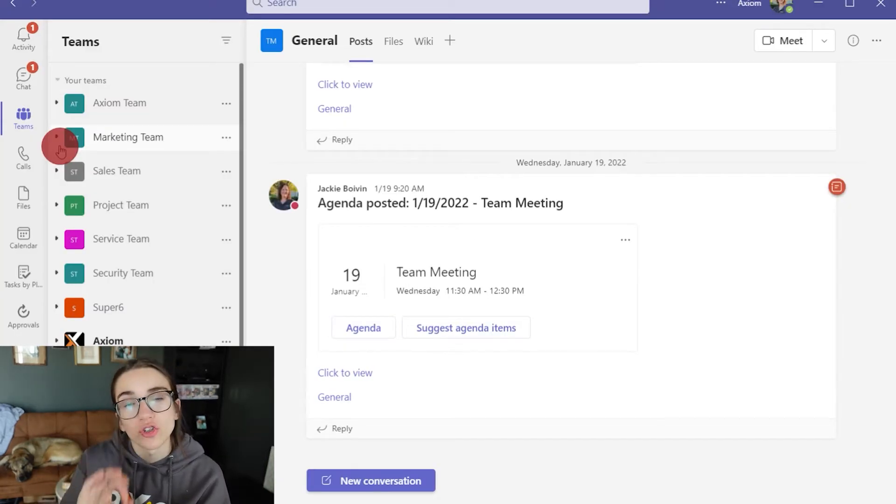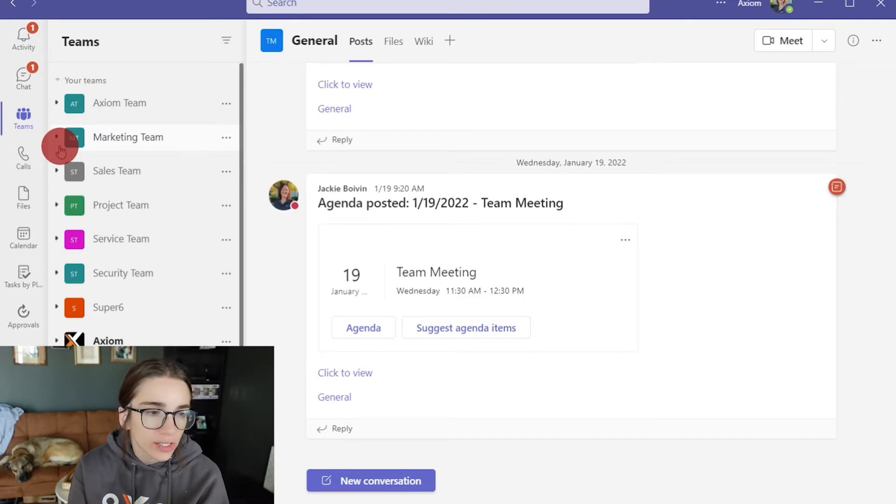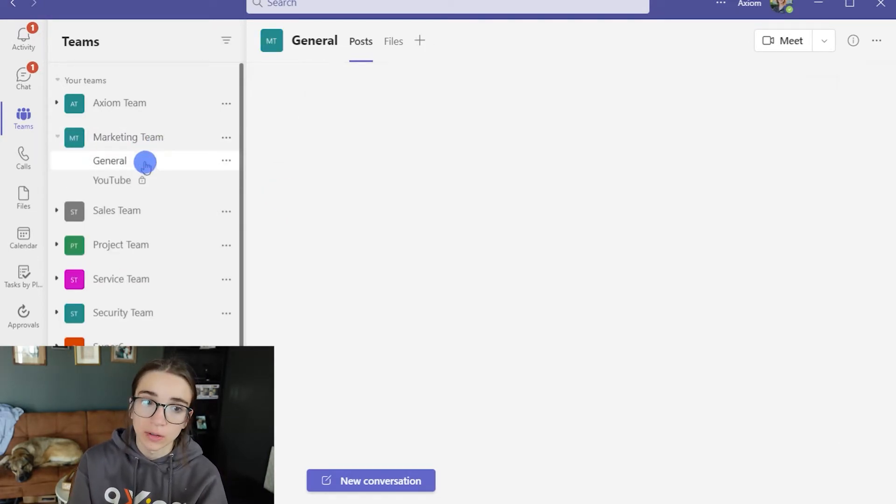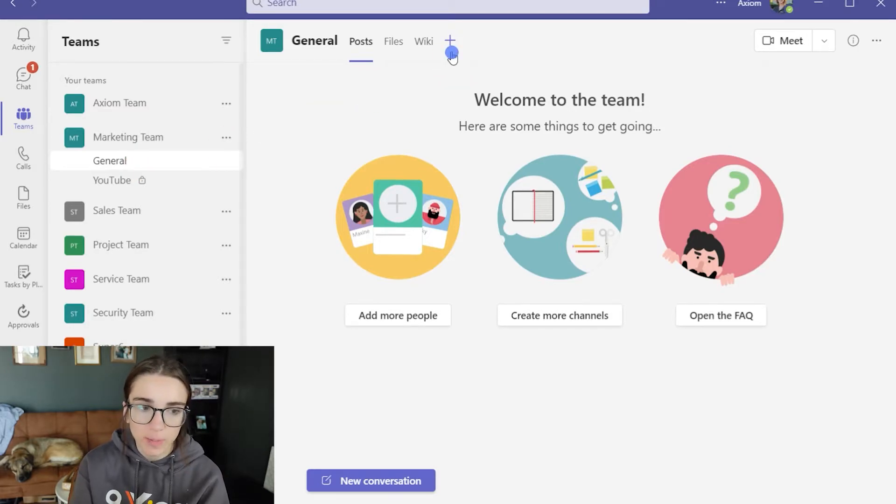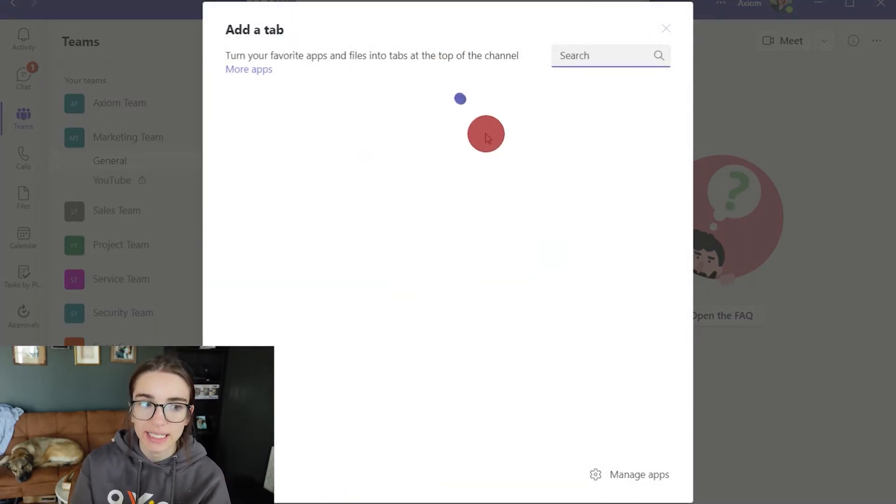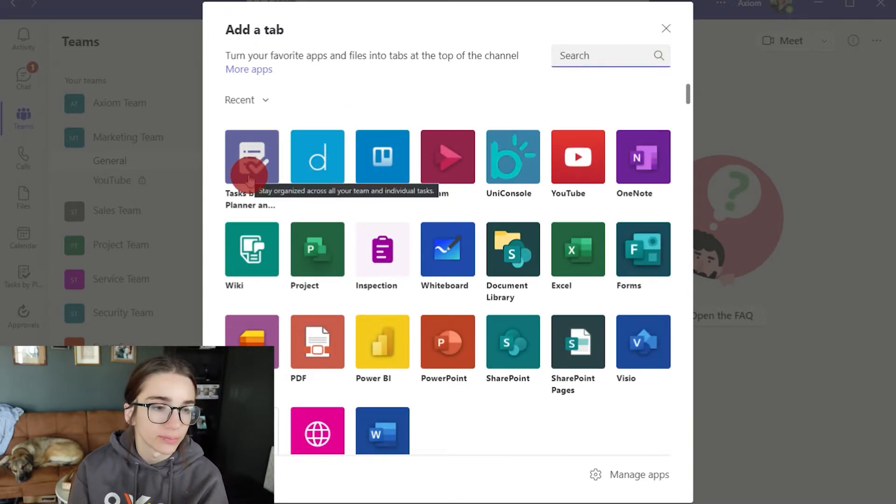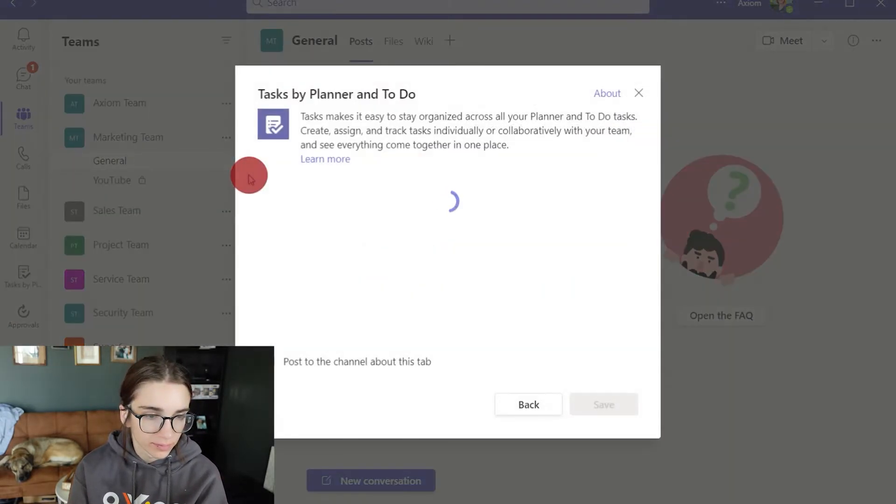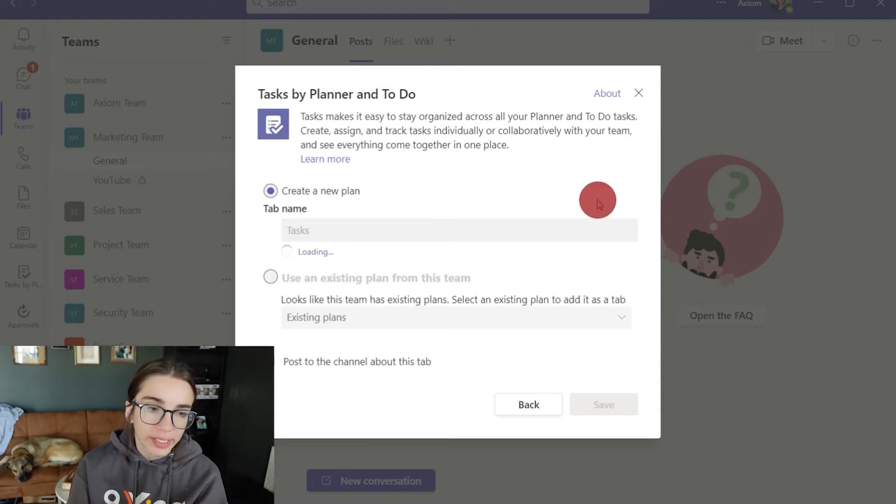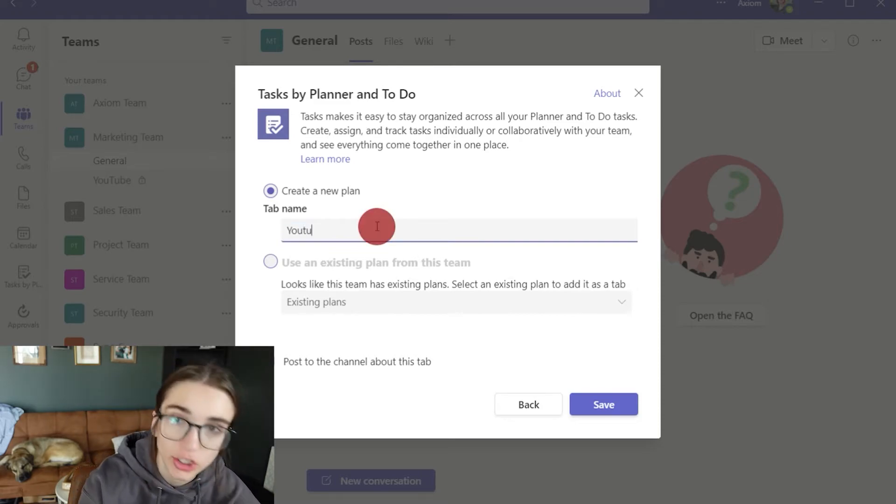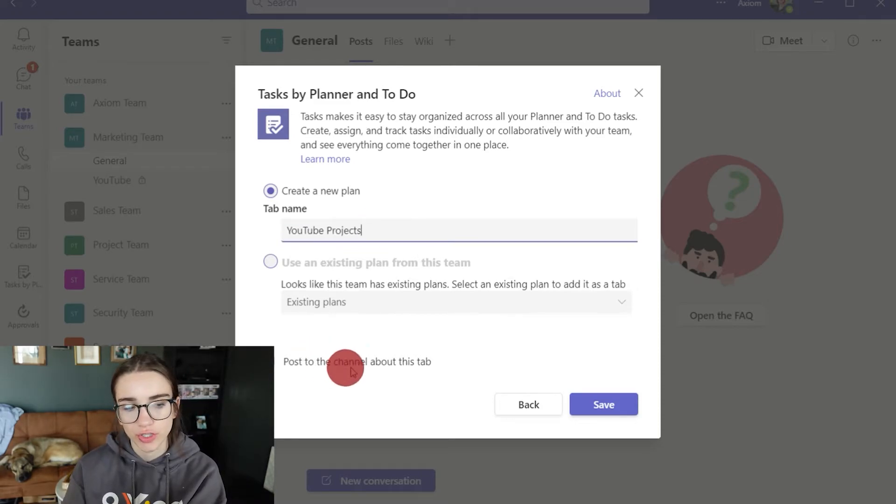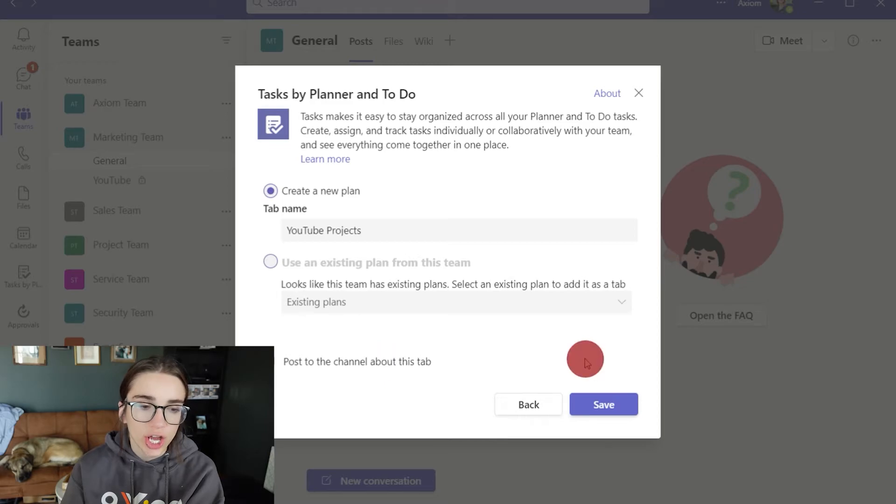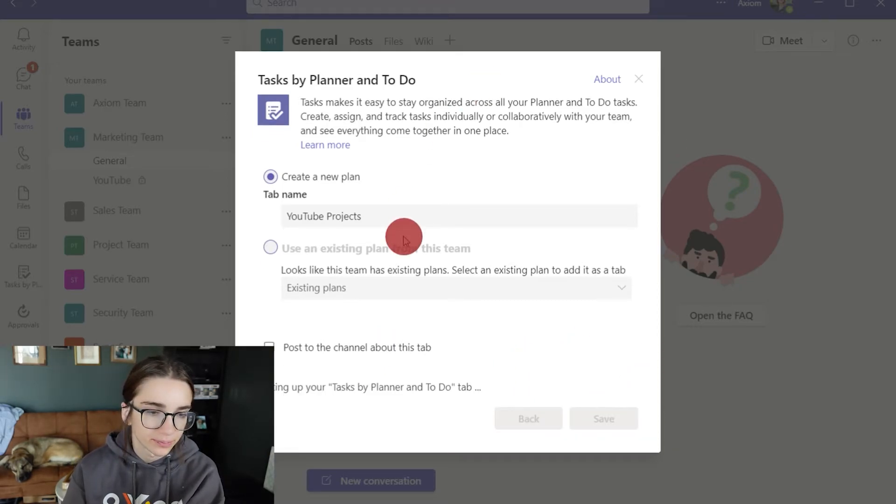So let's talk about creating a plan inside a team. I'm going to go over to the Microsoft Teams general channel and I'm going to hit the plus button. When you hit the plus button you have the opportunity to add different tabs. I'm going to click on the task by planner. So here I'm going to create a new plan and I'm going to title it YouTube projects. Now you can choose to post it to the channel. I'm going to say no because I don't want them to be notified about it and then I'm going to save it.